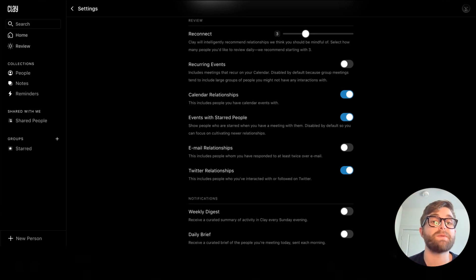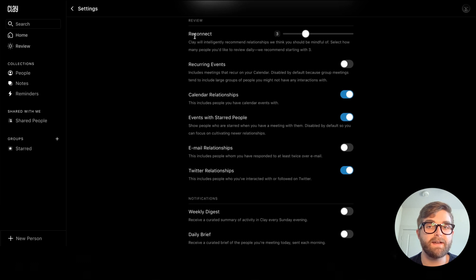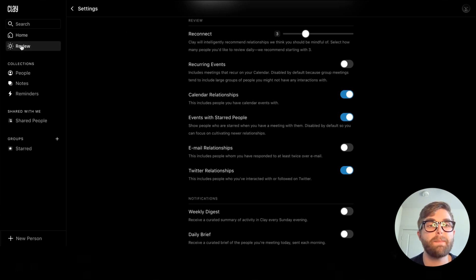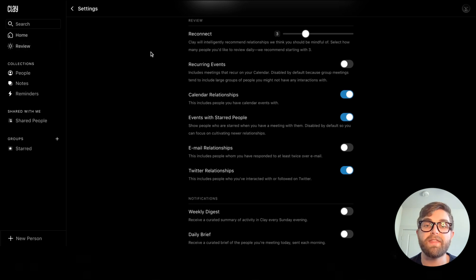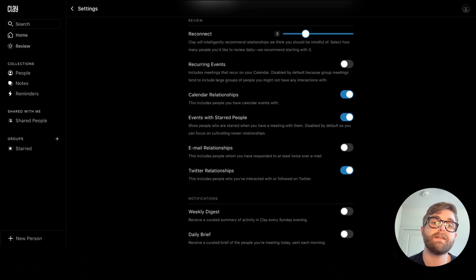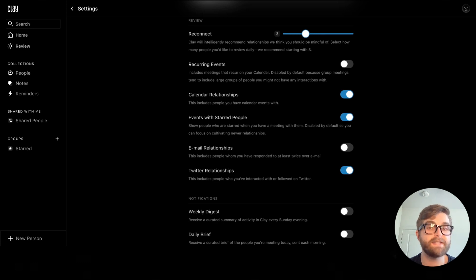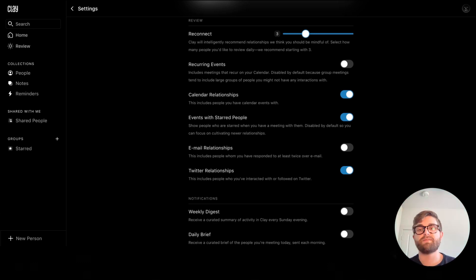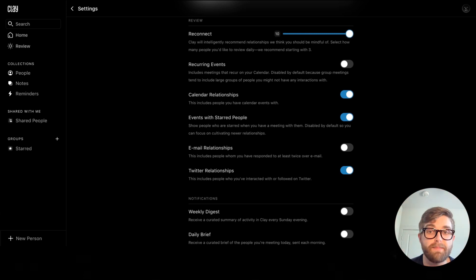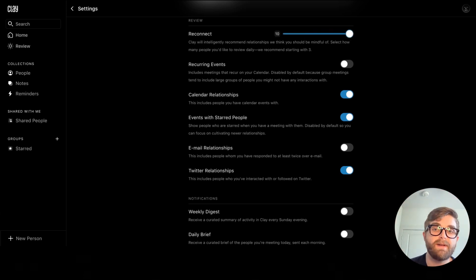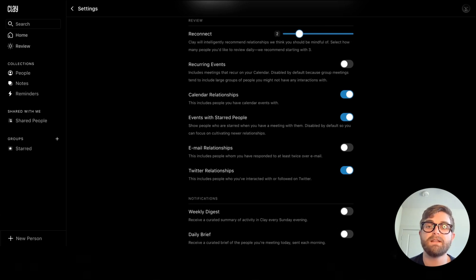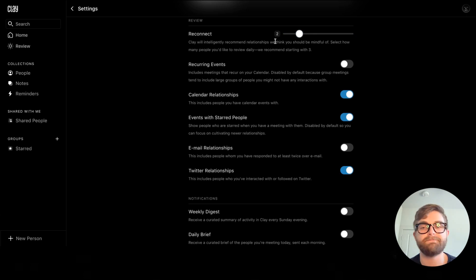There's a number of options here. The first thing is to select how many reconnects Clay should populate your review page with. Right now, I will receive three reconnects per day. That is, Clay telling me you should get back in touch with this person because it's been a little bit of time. You could dial this up or down, depending on how much time you have to reconnect with people from your network. Let's leave it at two for now.